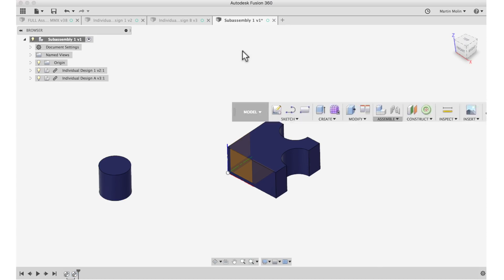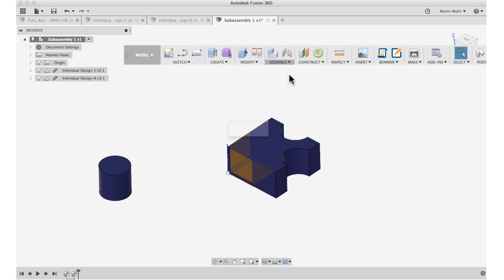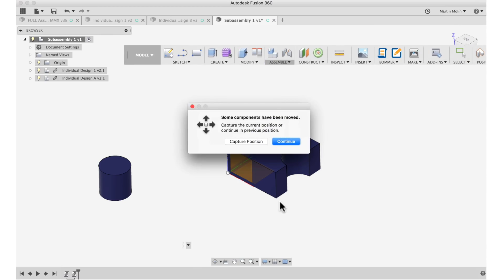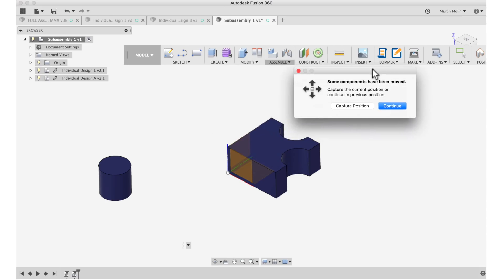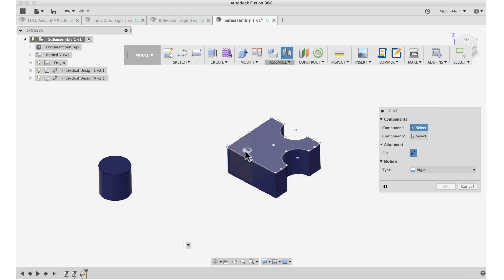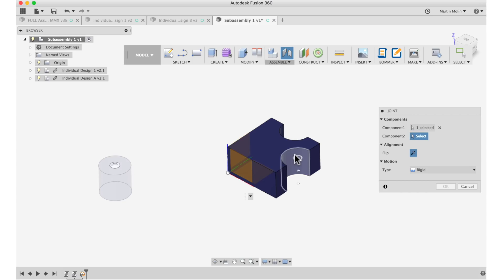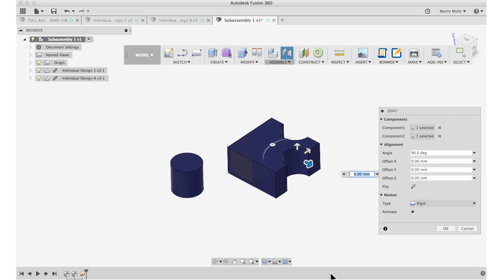So I go to assemble, I take a joint. And now you can see that Fusion already asks me if I want to capture this position and basically, generally you should avoid using capture position too much. I'm going to capture position now to be able to perform this joint command. So I'm going to join this with this.